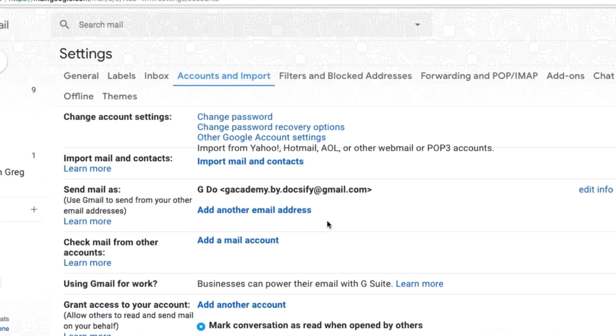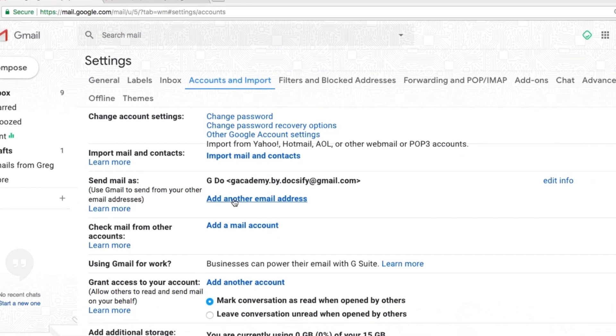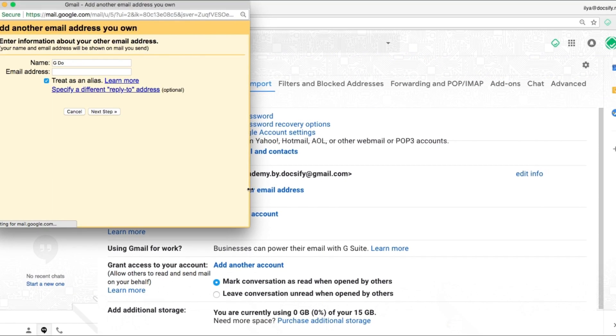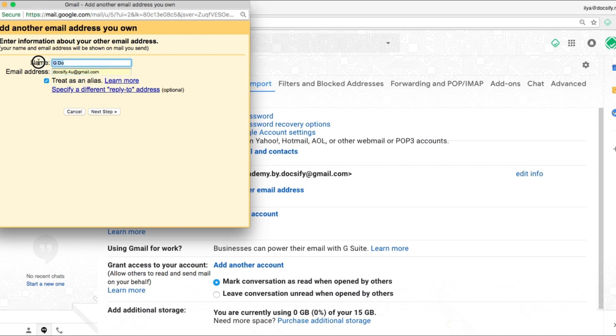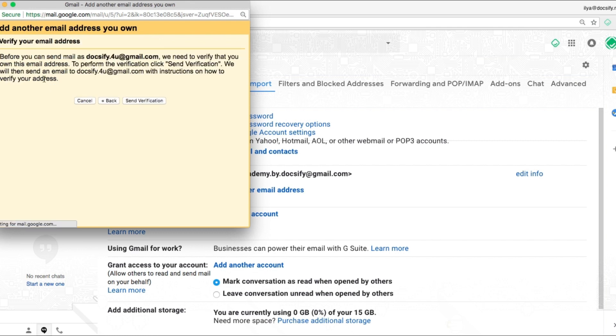Add another email account. Put the email address. Put the address we want to send from. Put the name. And keep this box with alias checked. It's important.